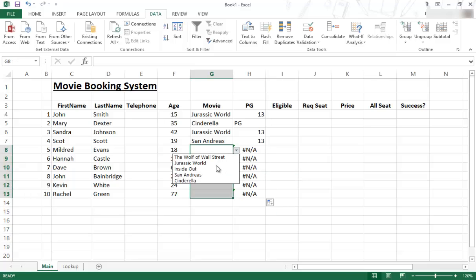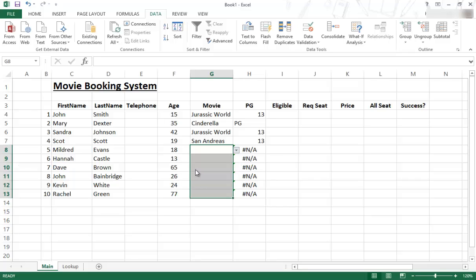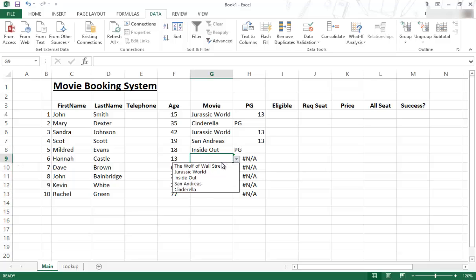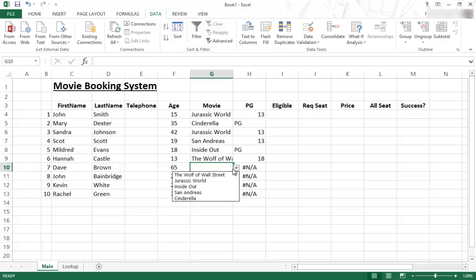So if I select, I don't know, let's say Inside Out. I select that, and you can see that one has changed. And as I'm selecting these, you can see that they changed.